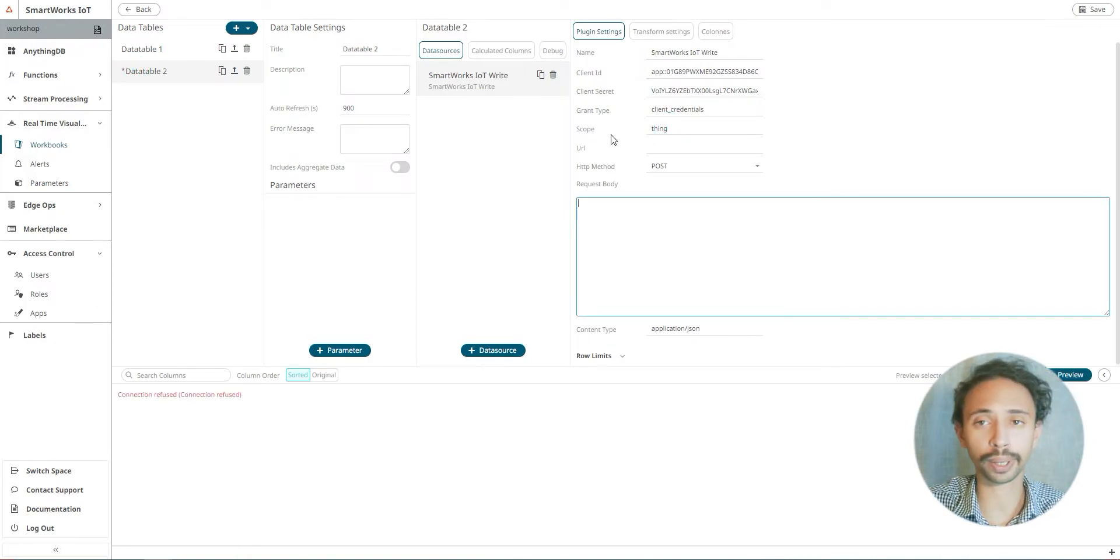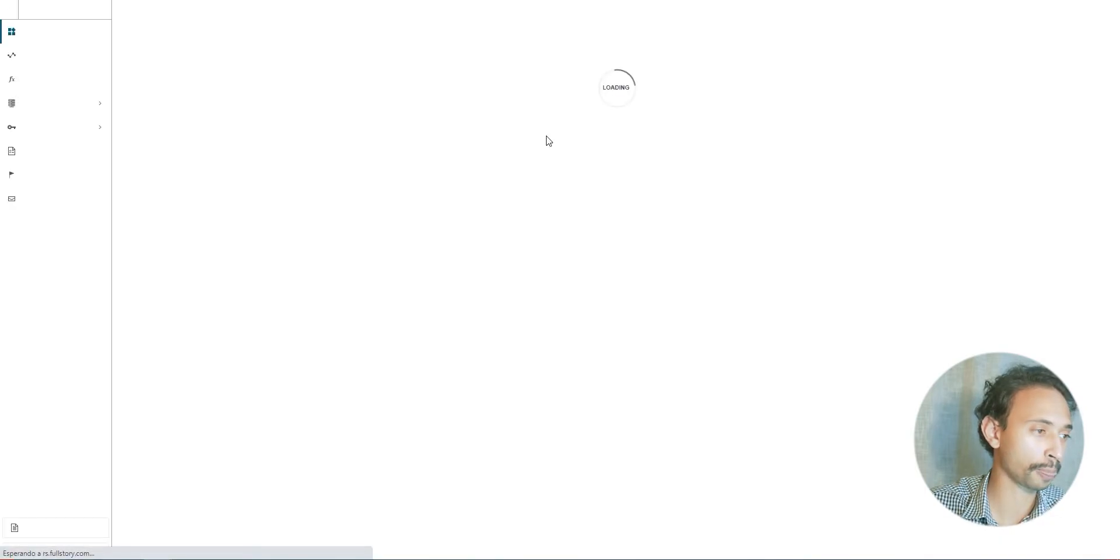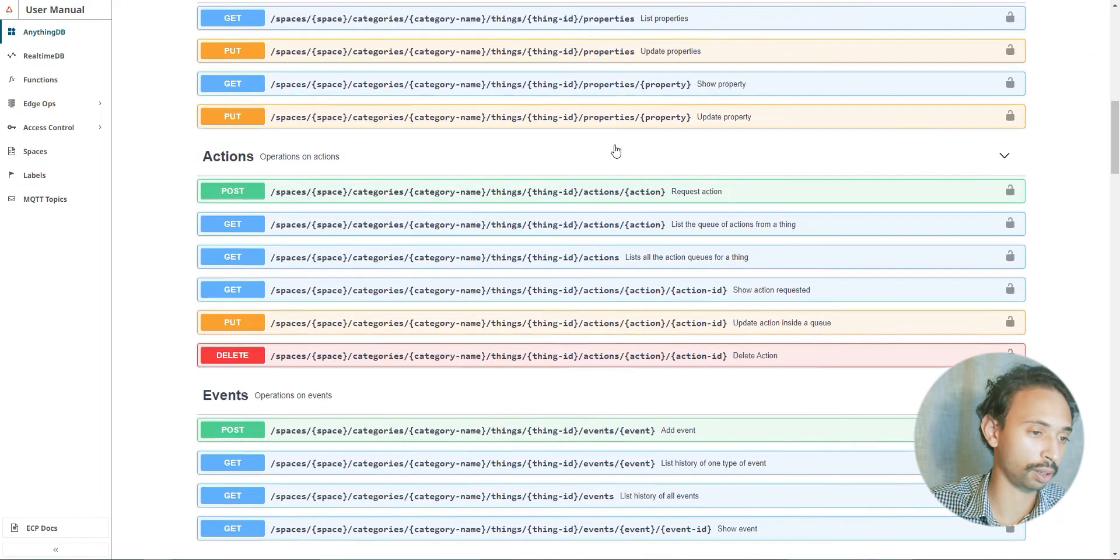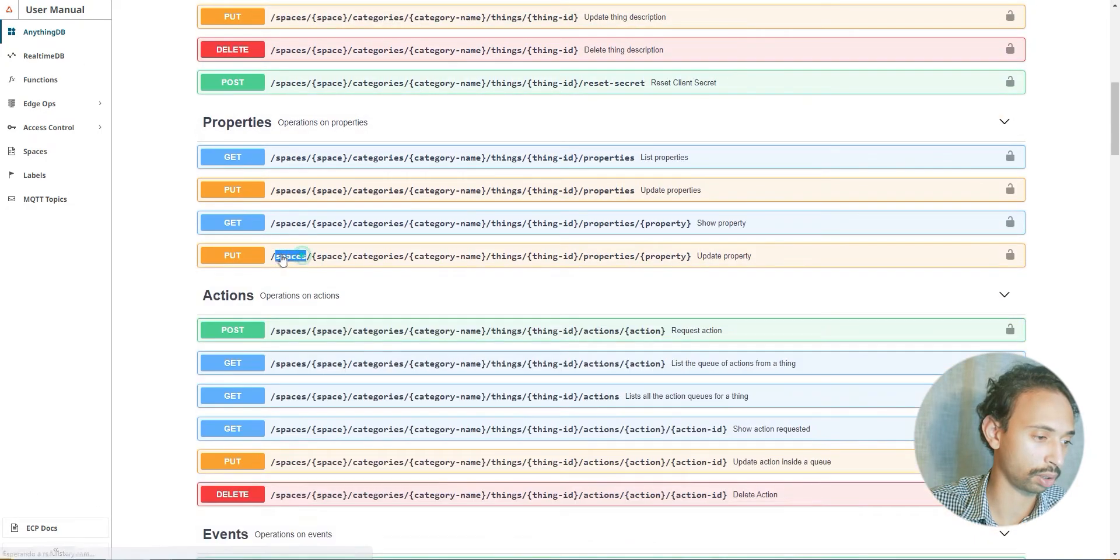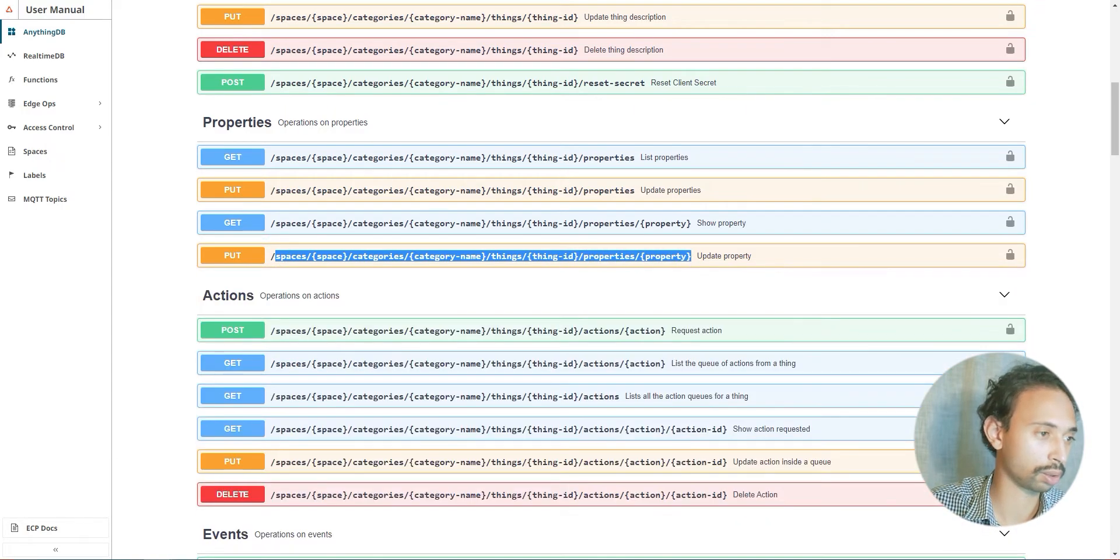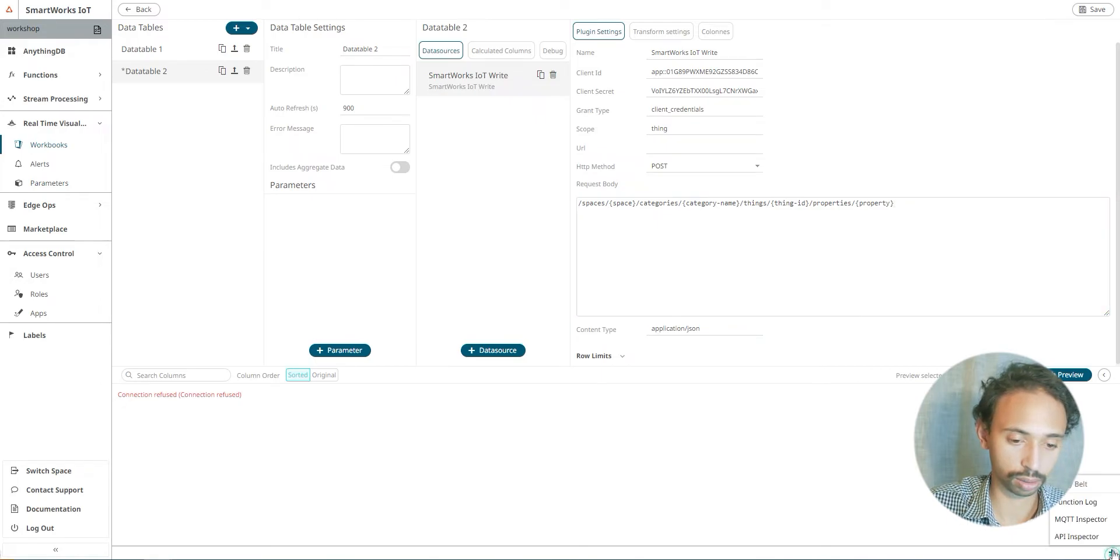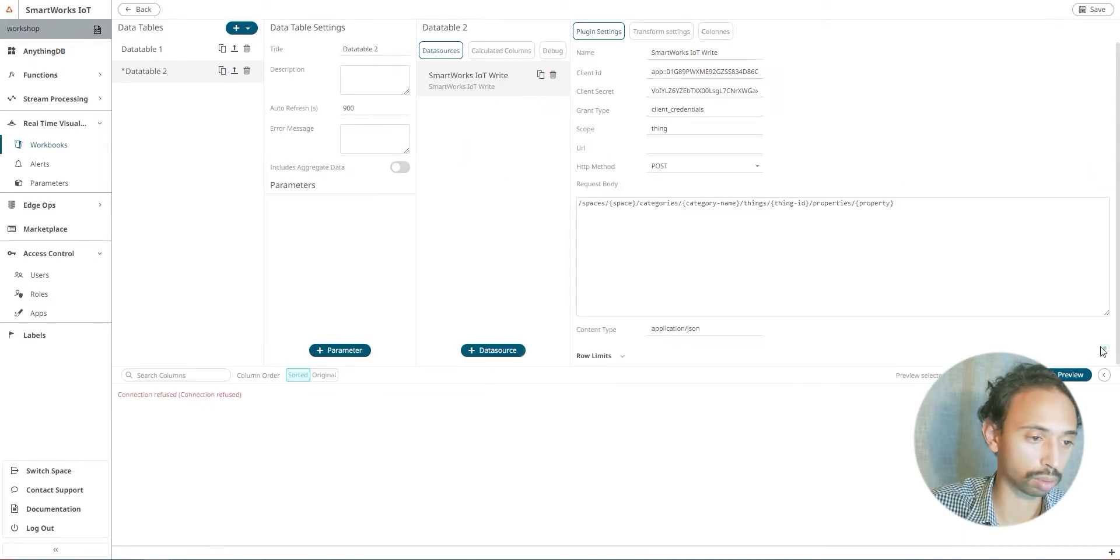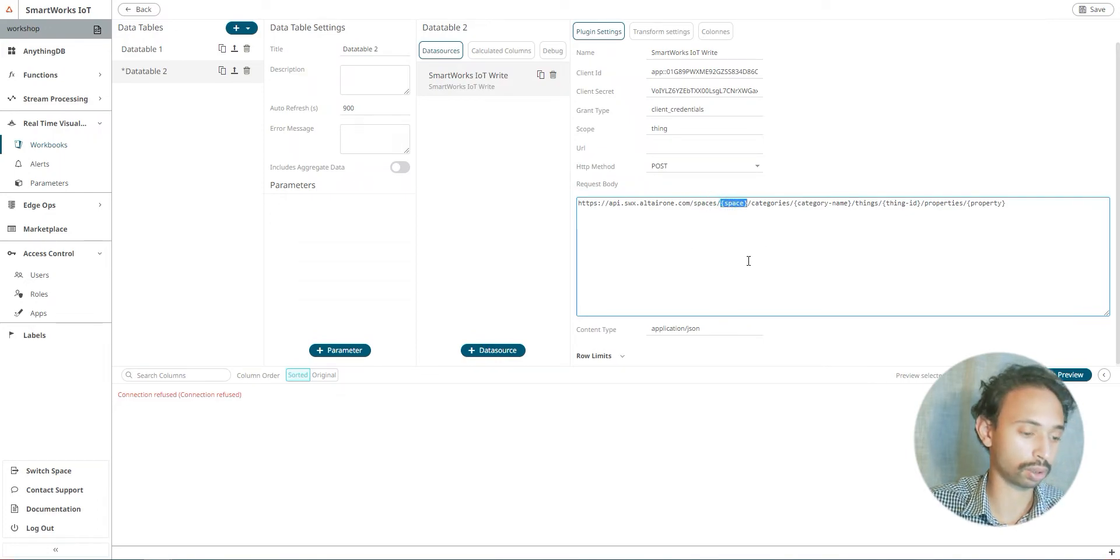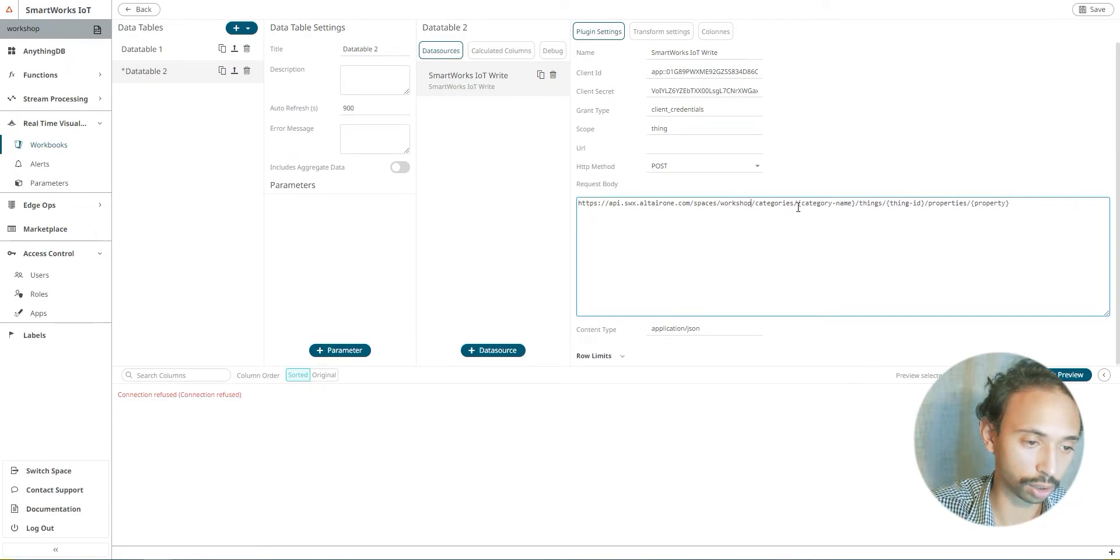And for the URL we'll need the documentation. So we'll do anything DB and I want to update the properties data. I need to copy it and paste it here. We need to copy and paste also the host name. So it will be here. We need to change the space to our space name which is workshop, the categories to sensors.